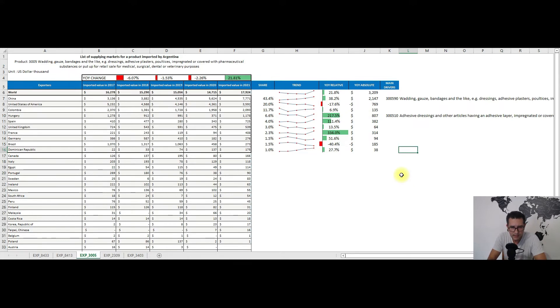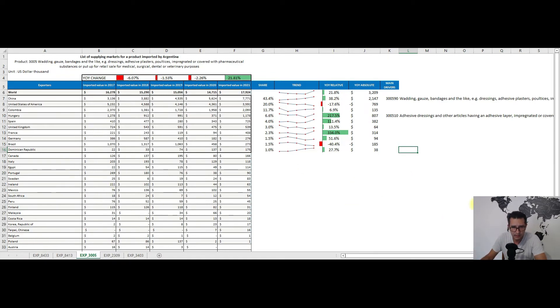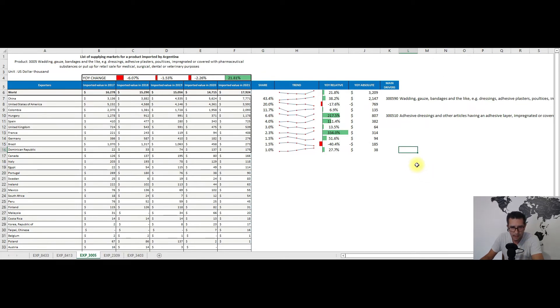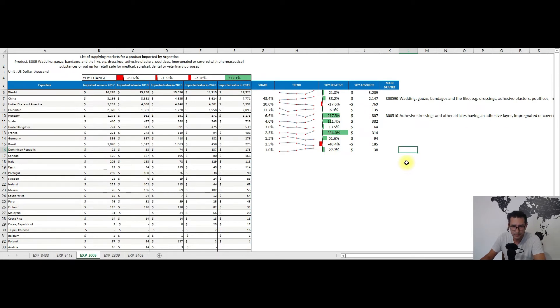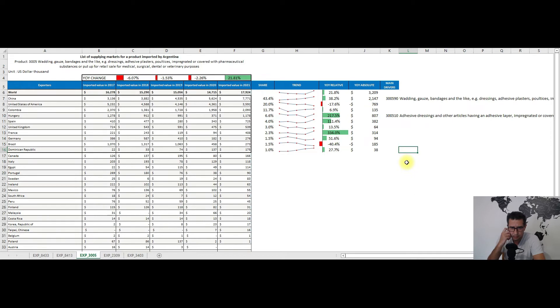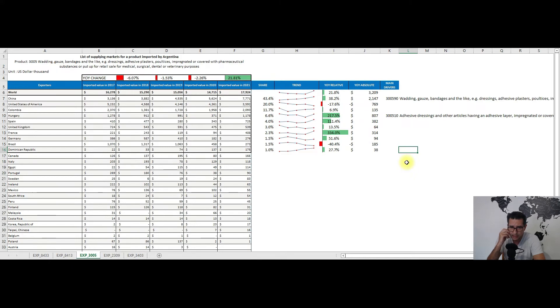China, the United States, and Colombia are the main trading partners, but there are other important ones in this top 10 list like the United Kingdom, France, or the Dominican Republic. China again dominates the Argentinian market with some 48% share. It's on a constant upward trend. Colombia, Spain, or the Dominican Republic are moving upwards as well.